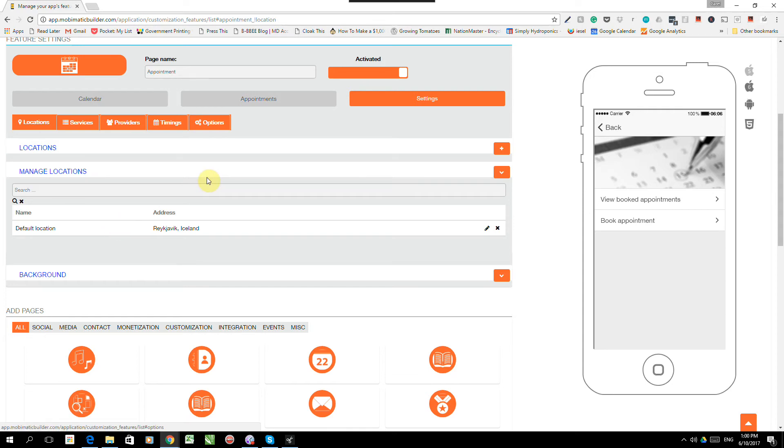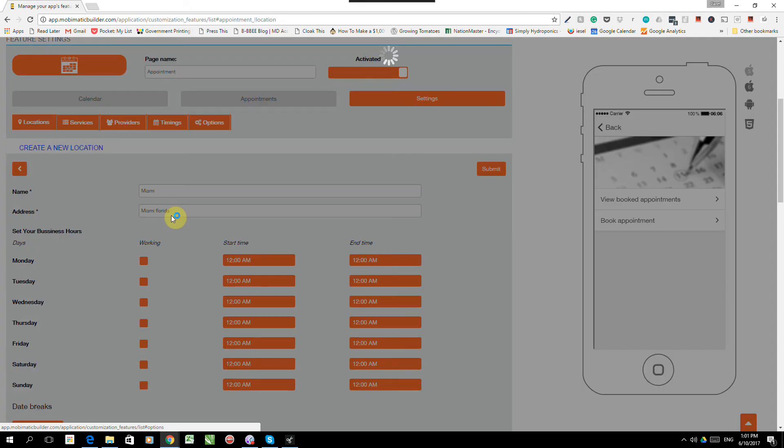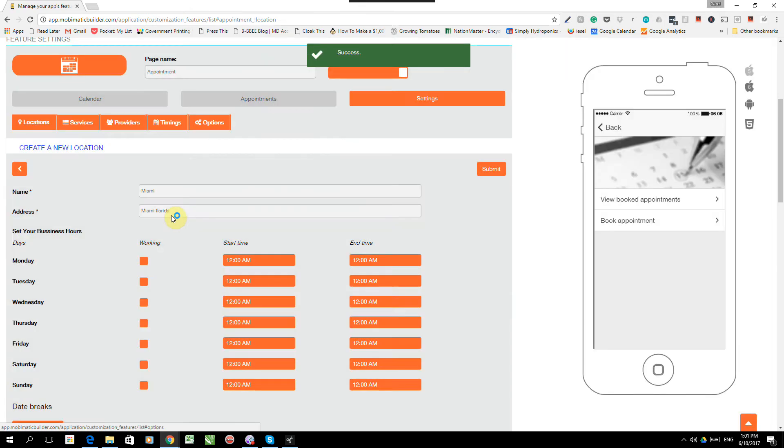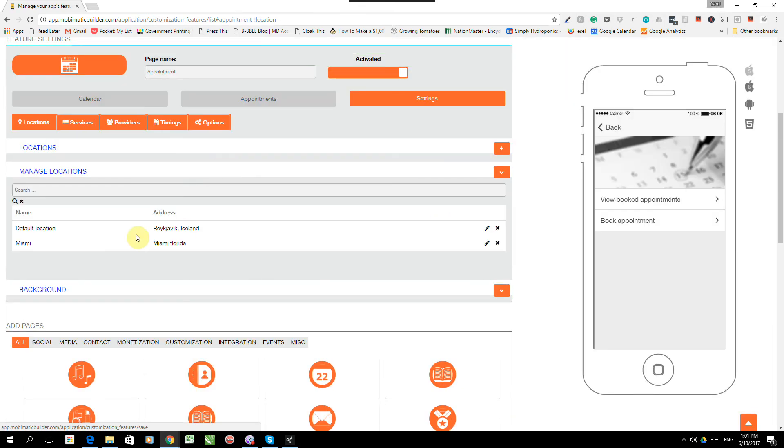Let's say we have a massage parlor that's got two branches. So we click on plus over there and we add the name of the next branch, Miami. Miami, Florida. There we go. So now we've added two branches.